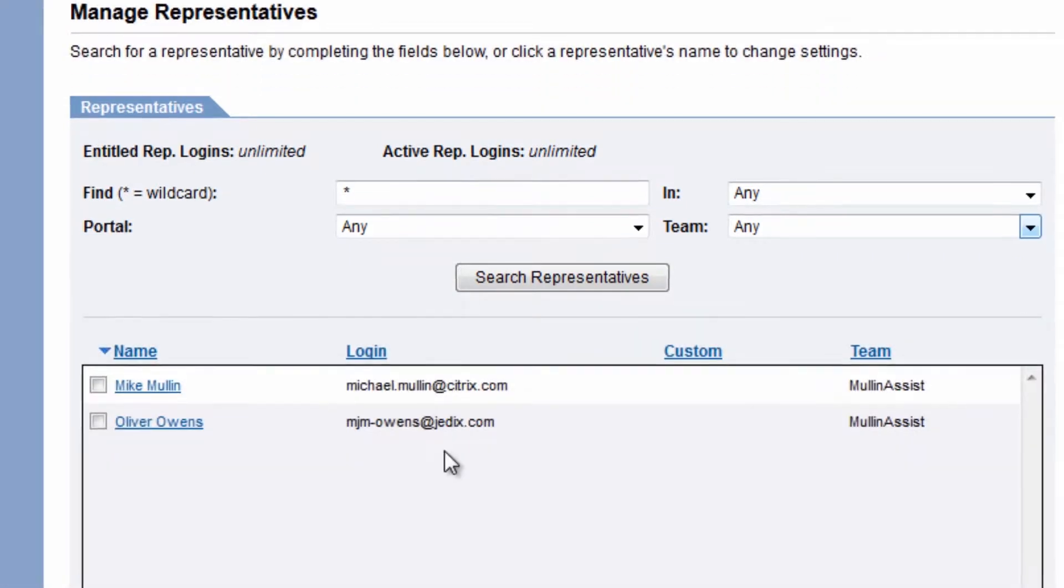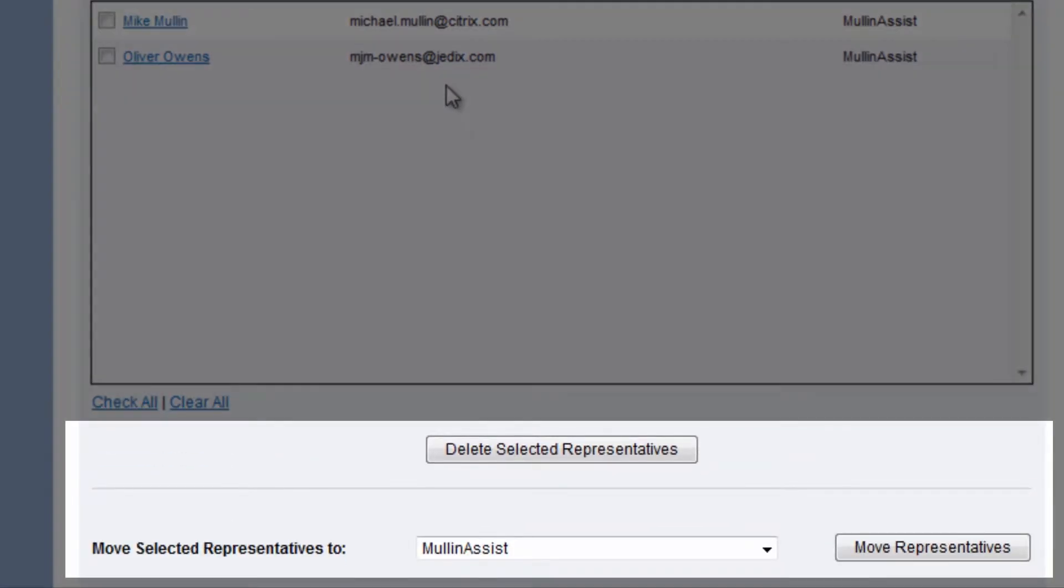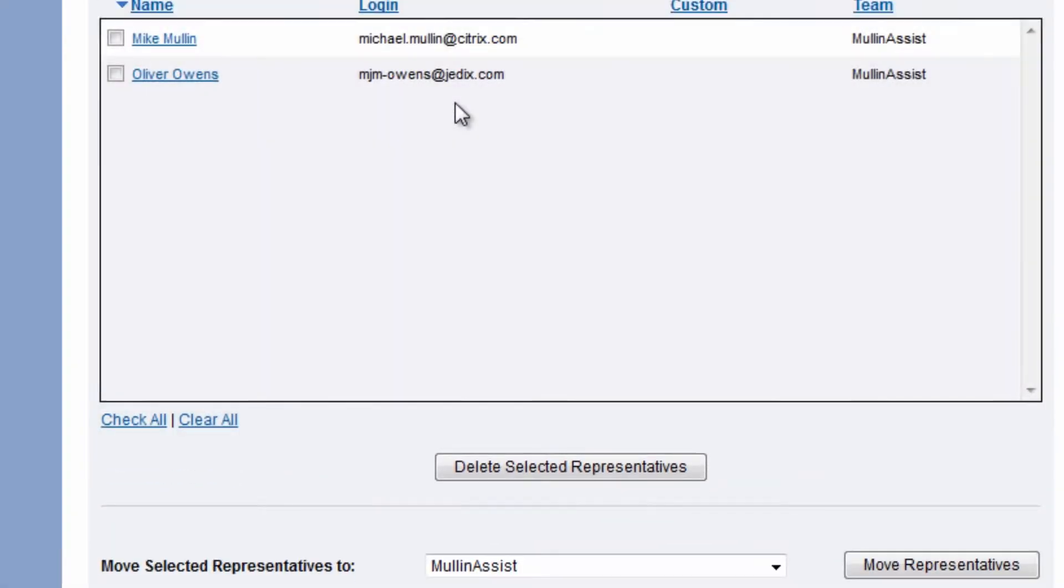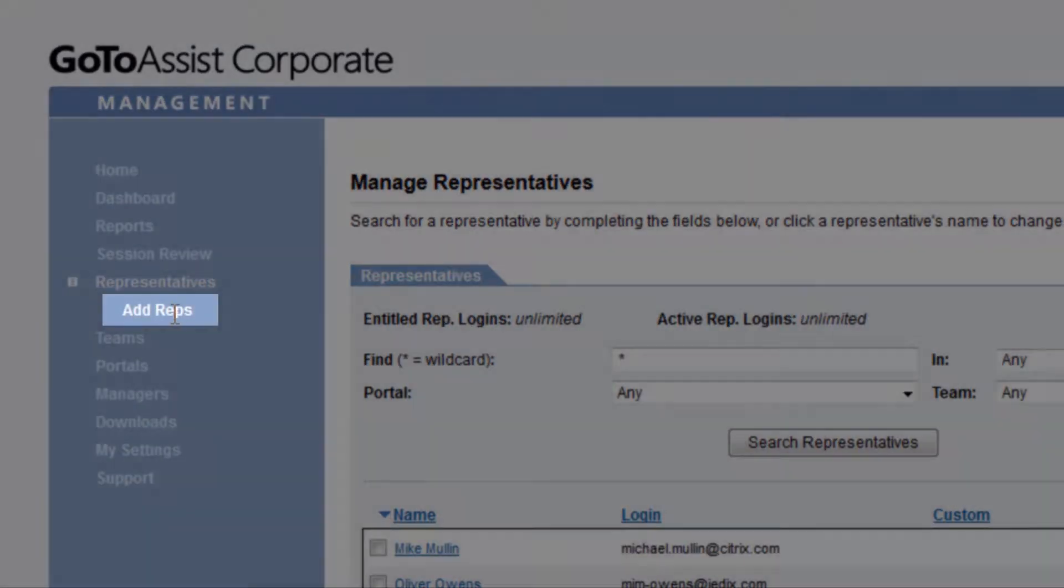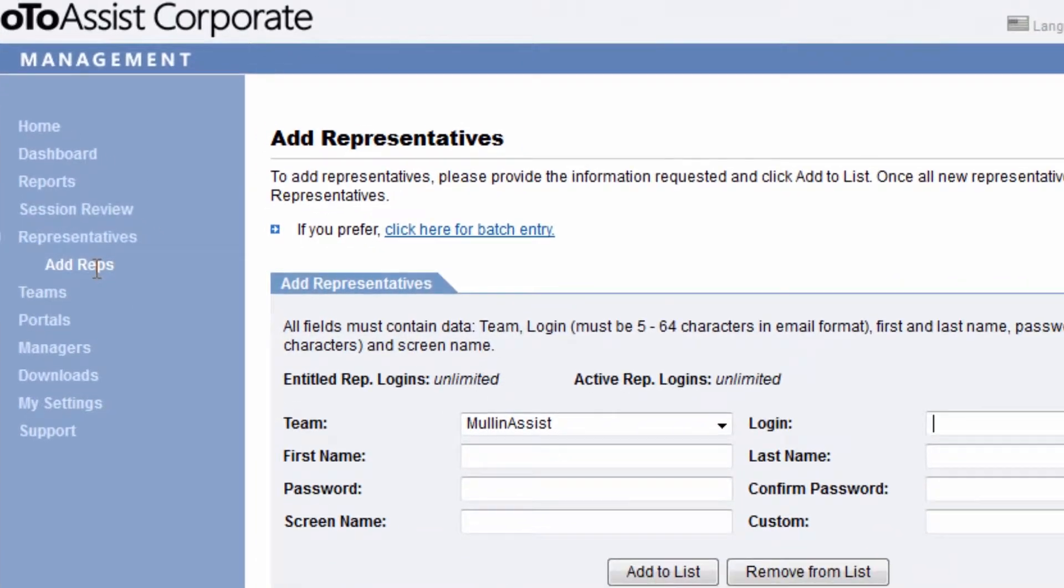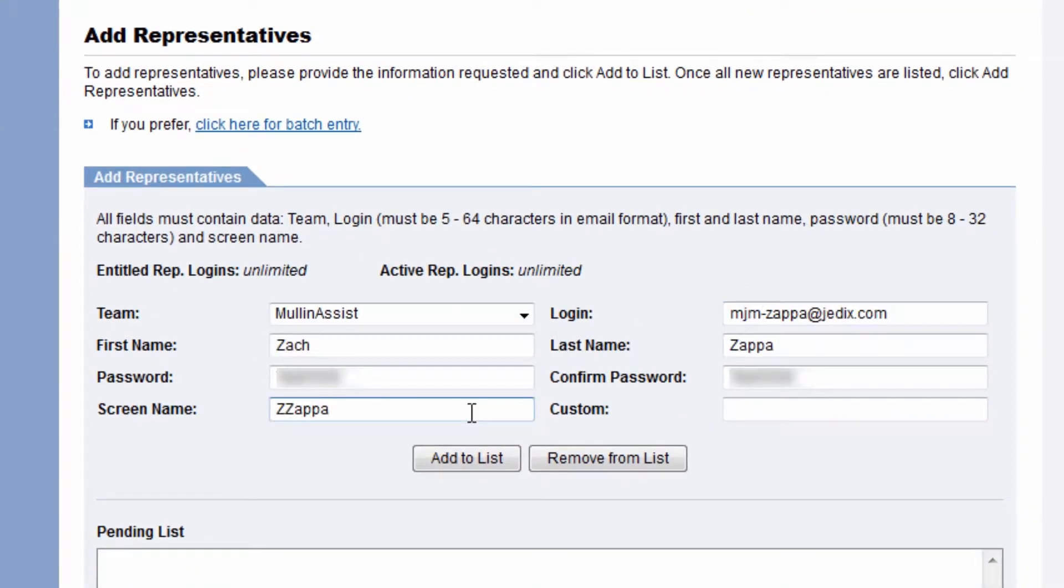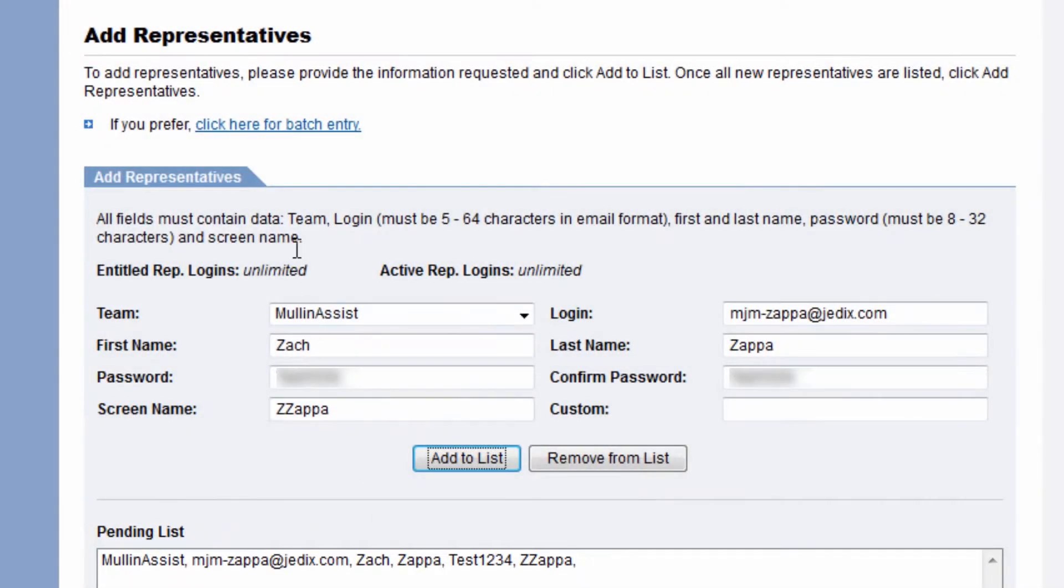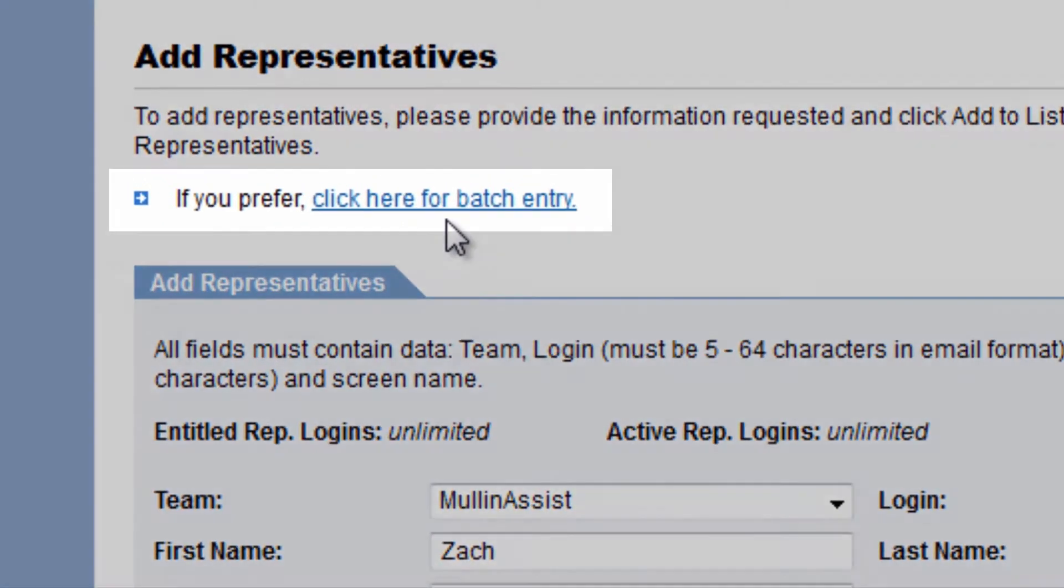You can delete representatives, move them between teams, and add new representatives by clicking on Add Reps at left here. You can see that as a manager, you will set up all of the starting information for your representatives. You can preview your pending invitees here, and you can opt to use Batch Upload if desired here.